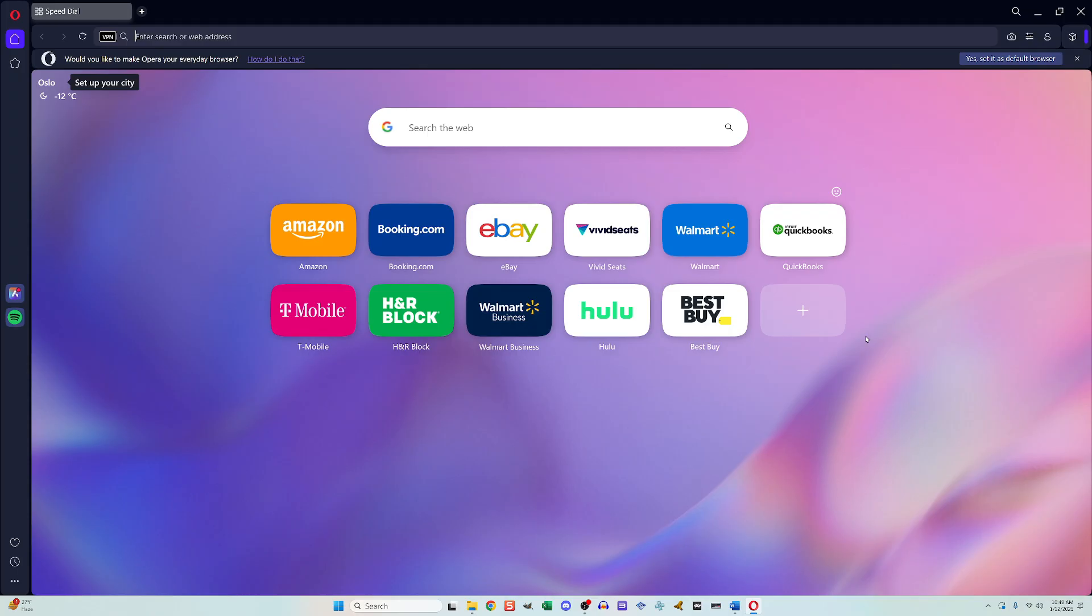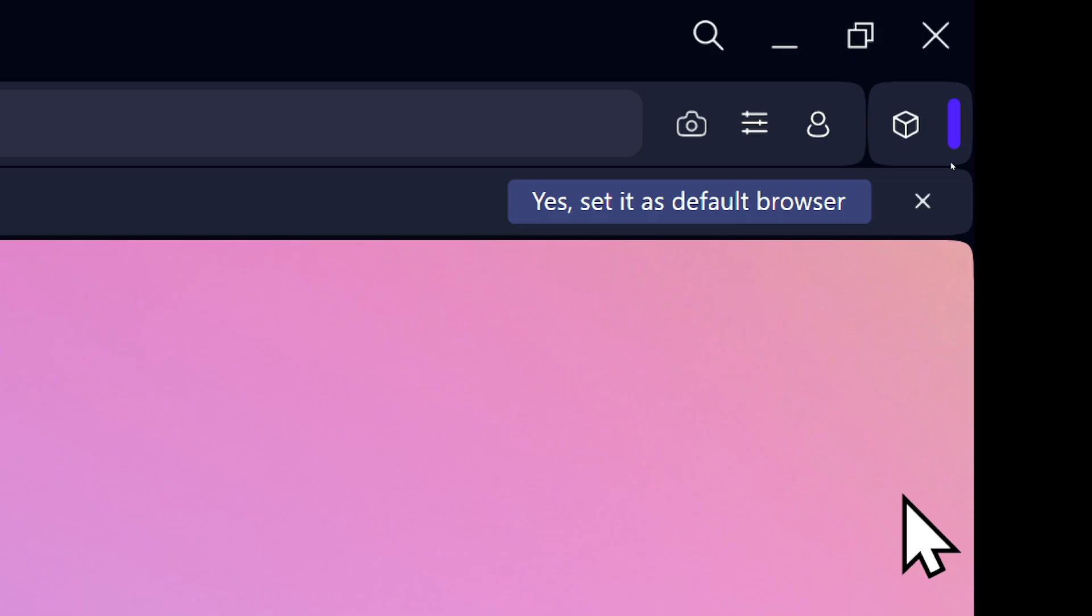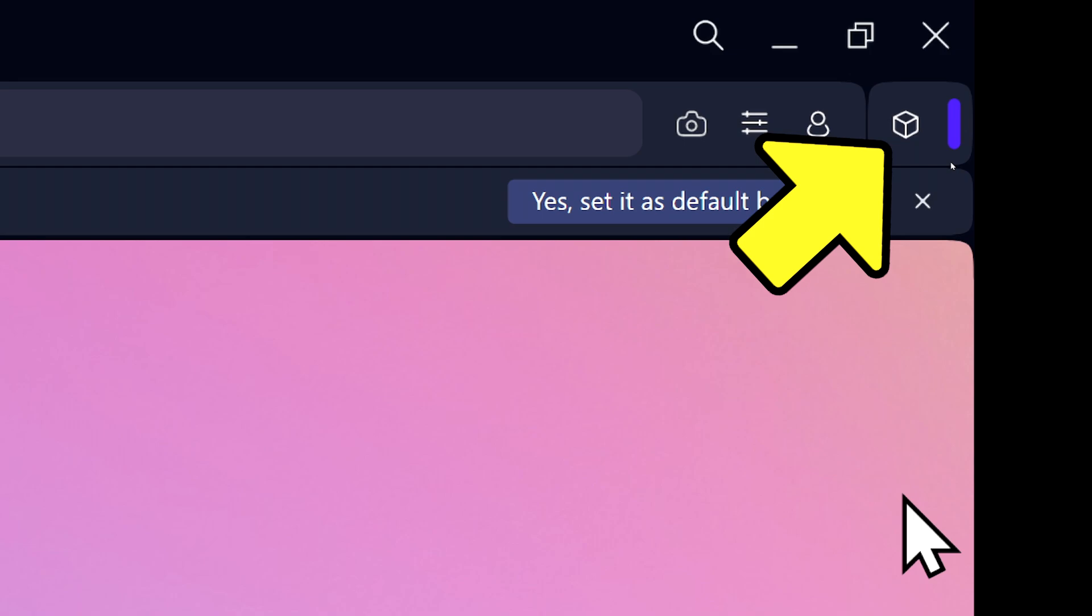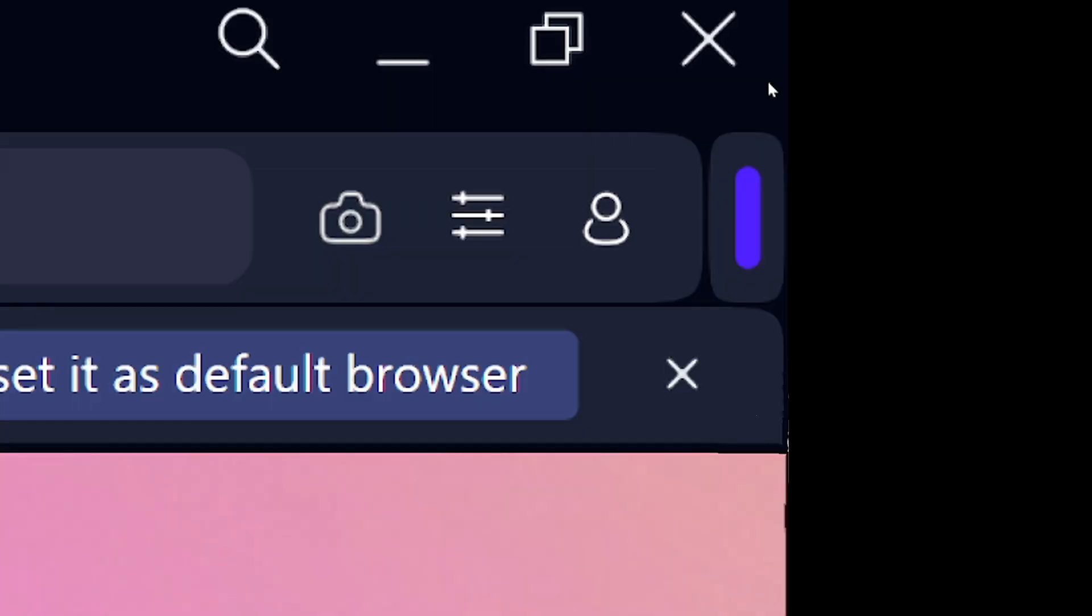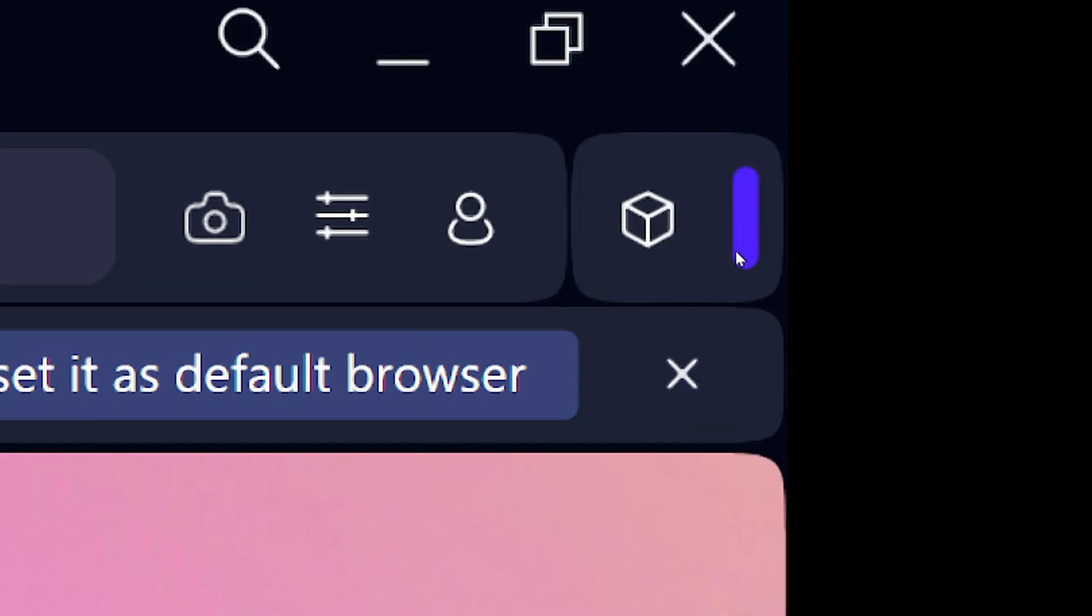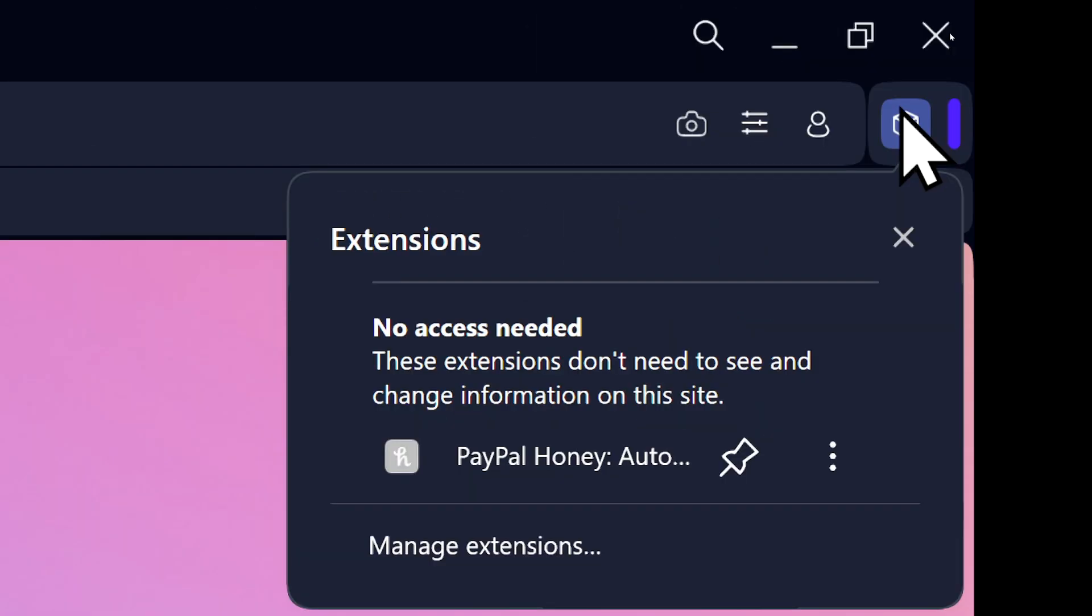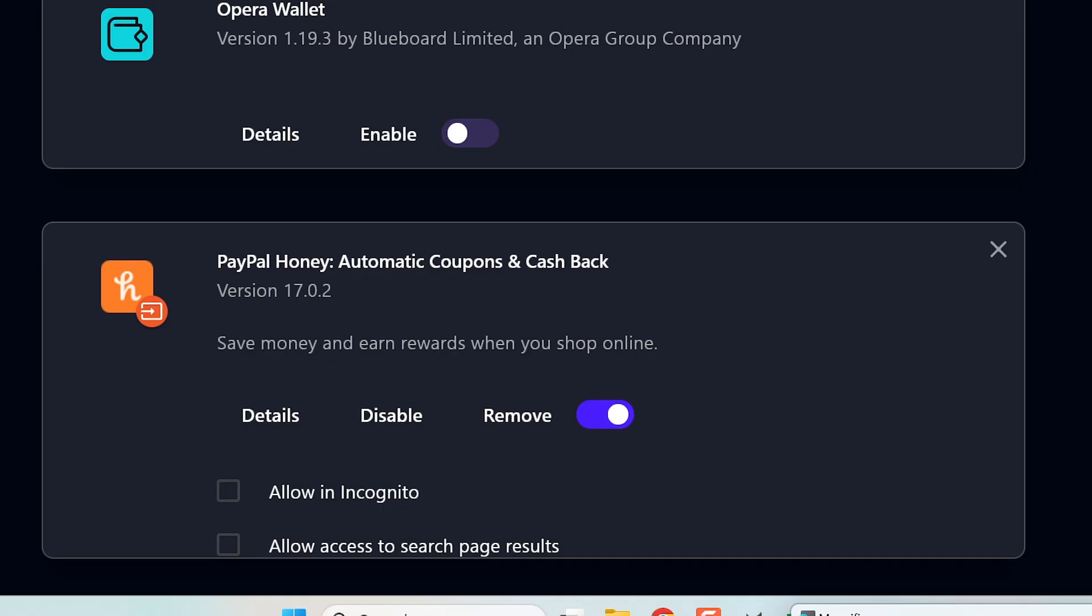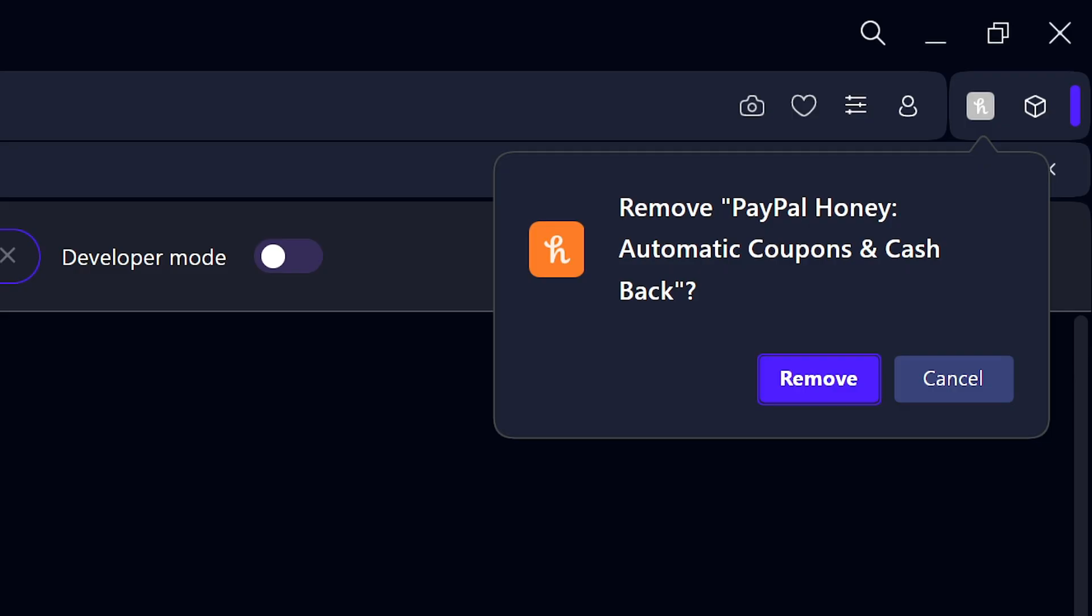If you are on Opera, go to the upper right and click the cube. If you don't see the cube, click this little thing here and that should make the cube appear. Then go to manage extensions, find Honey on the list, and click remove. A pop-up message will appear on the top right. Click remove within that and now Honey is gone.